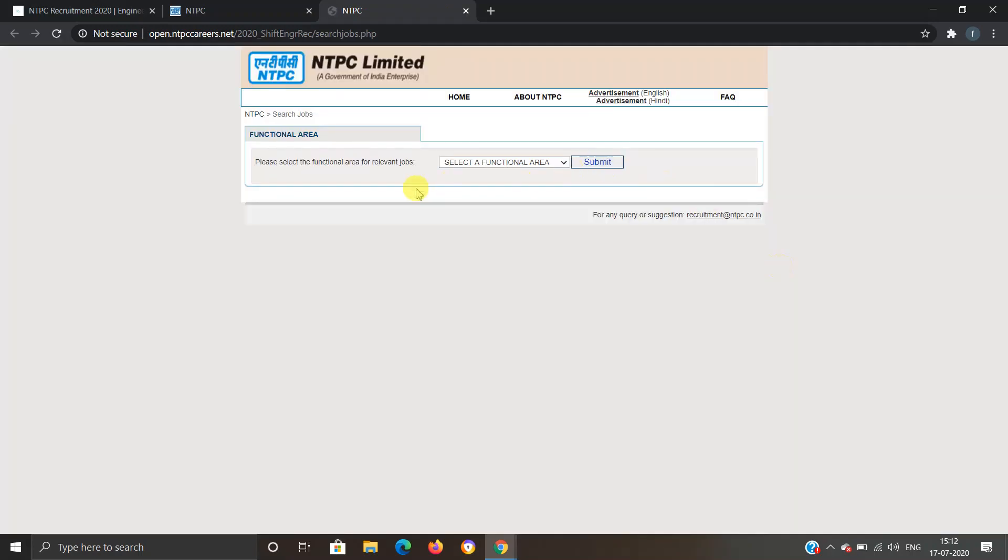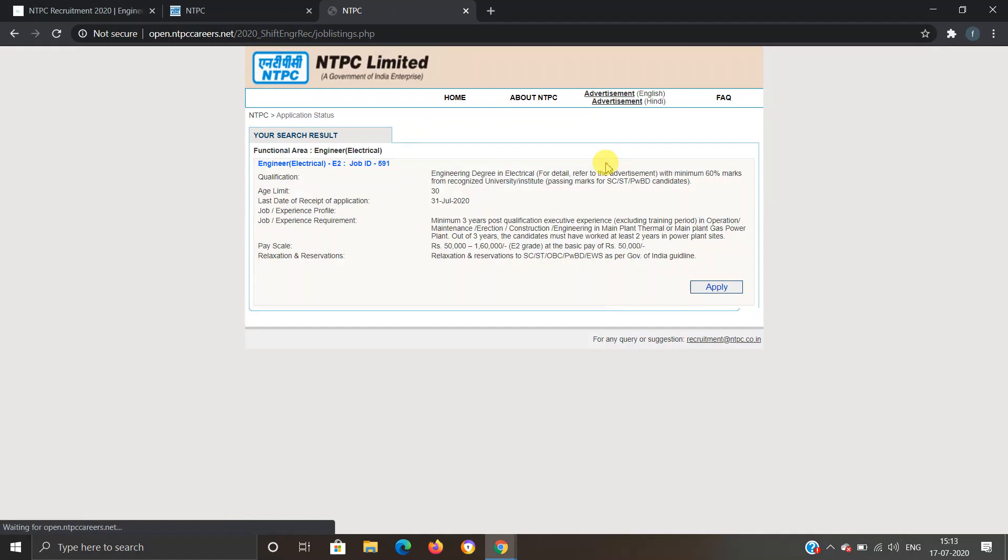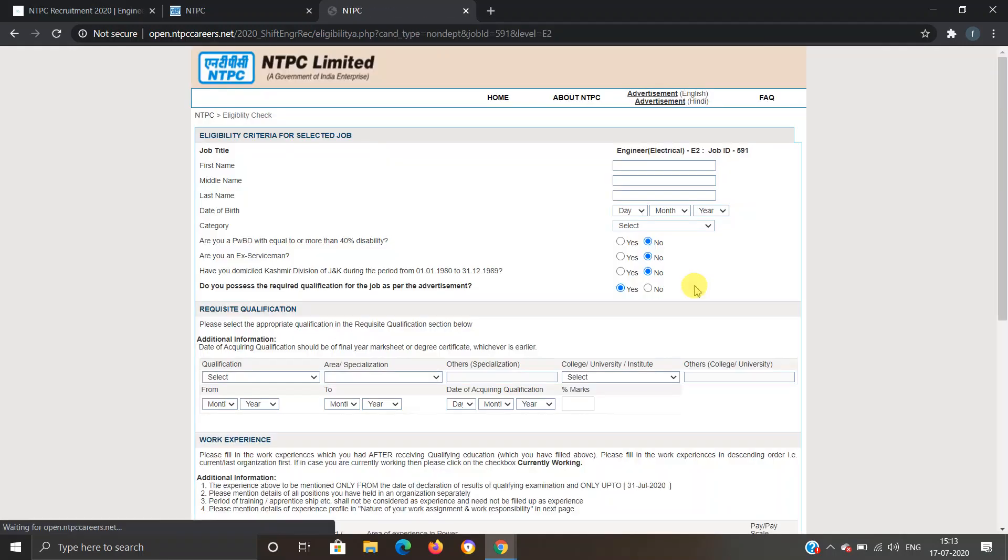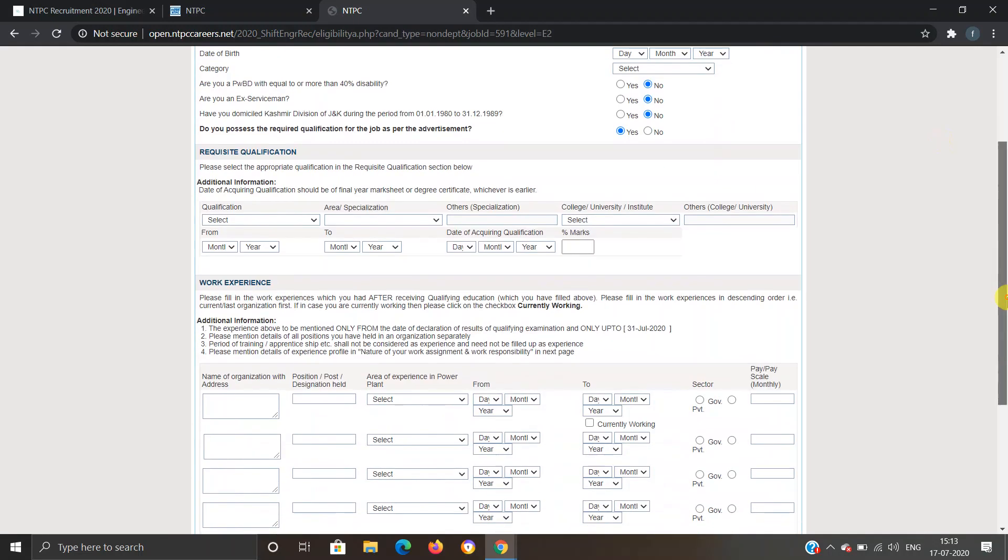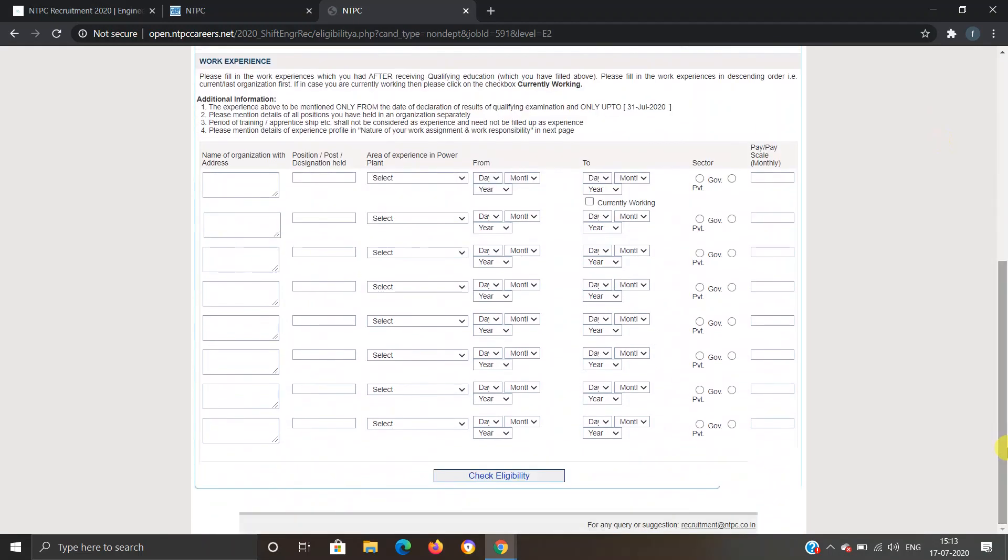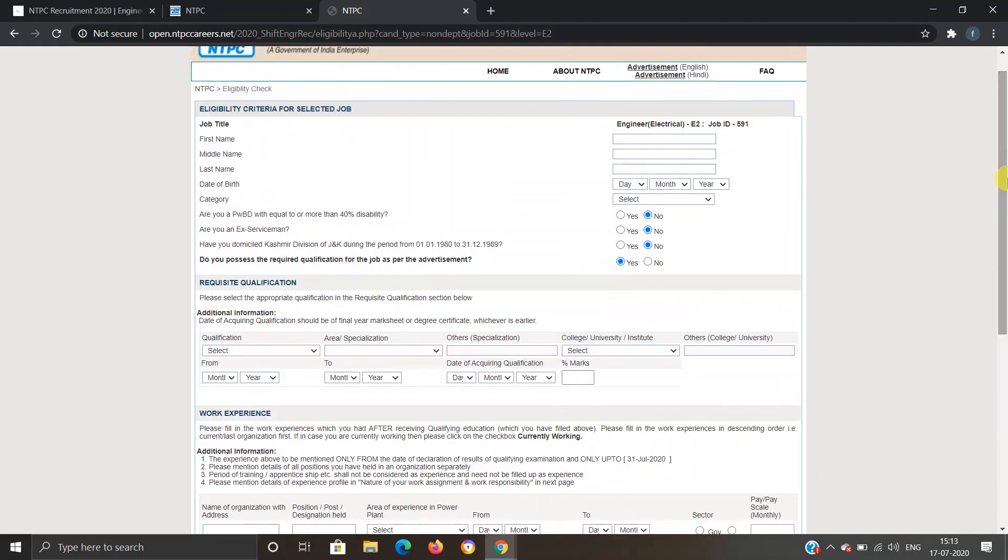Now they're asking you to select a functional area. Let's say if I'm interested in Electrical, I'll click on submit. I'll have to click on apply. Now they're asking to provide all the information. This will be your form to fill. Once you provide all the information, you can click here and check if you are eligible for the job. If you are eligible, then you will be registered for the job.